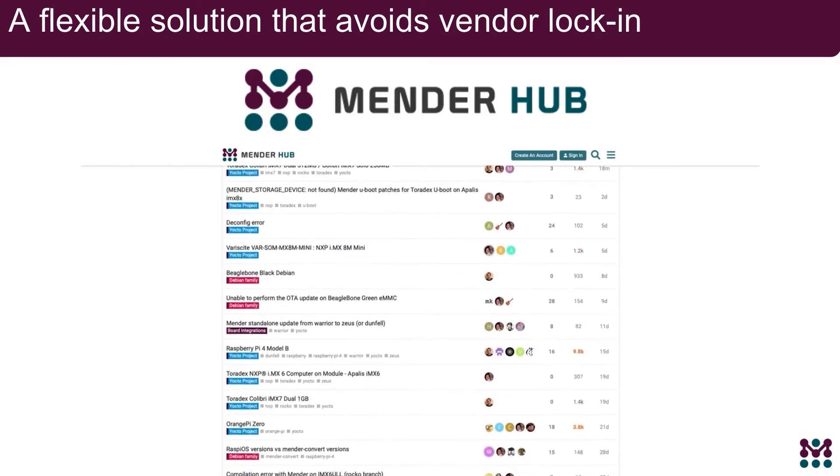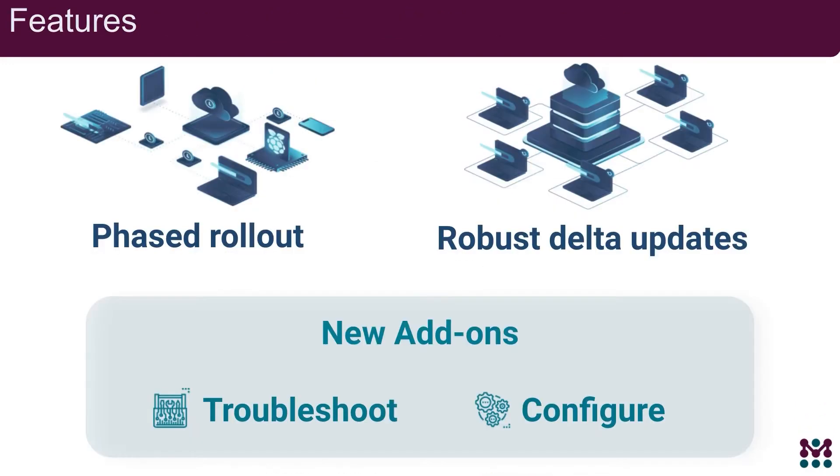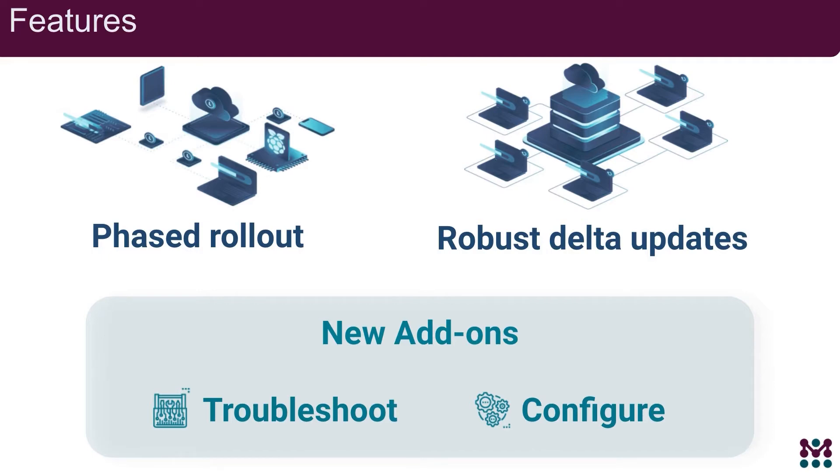Mender has advanced features like phased rollouts which allows you to configure an update rollout schedule across the device fleet over several days or weeks. And Delta updates that enable faster download time and lower data bandwidth costs over cellular networks with fail-safe support, regardless of OS, chipset and device constraints.